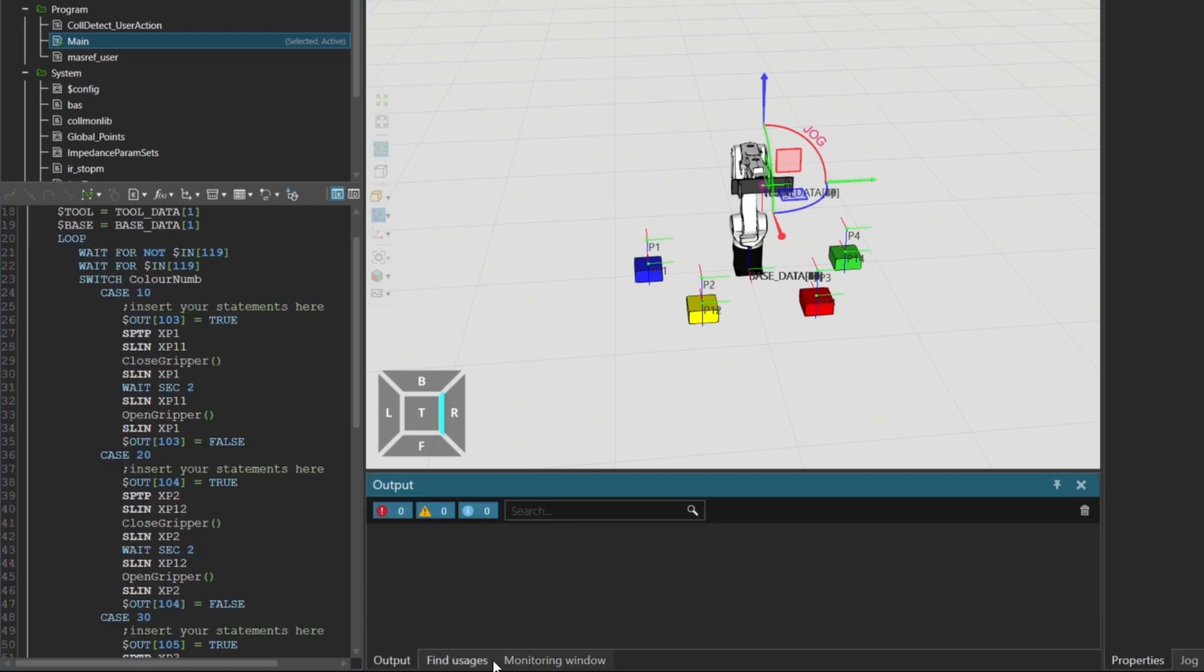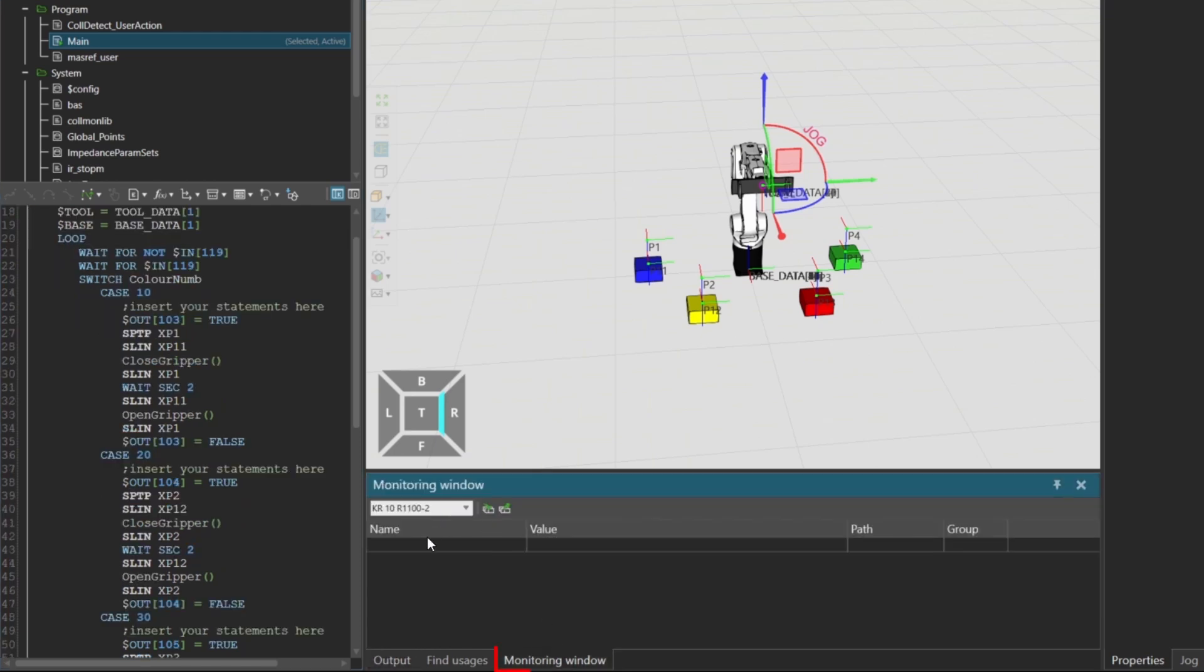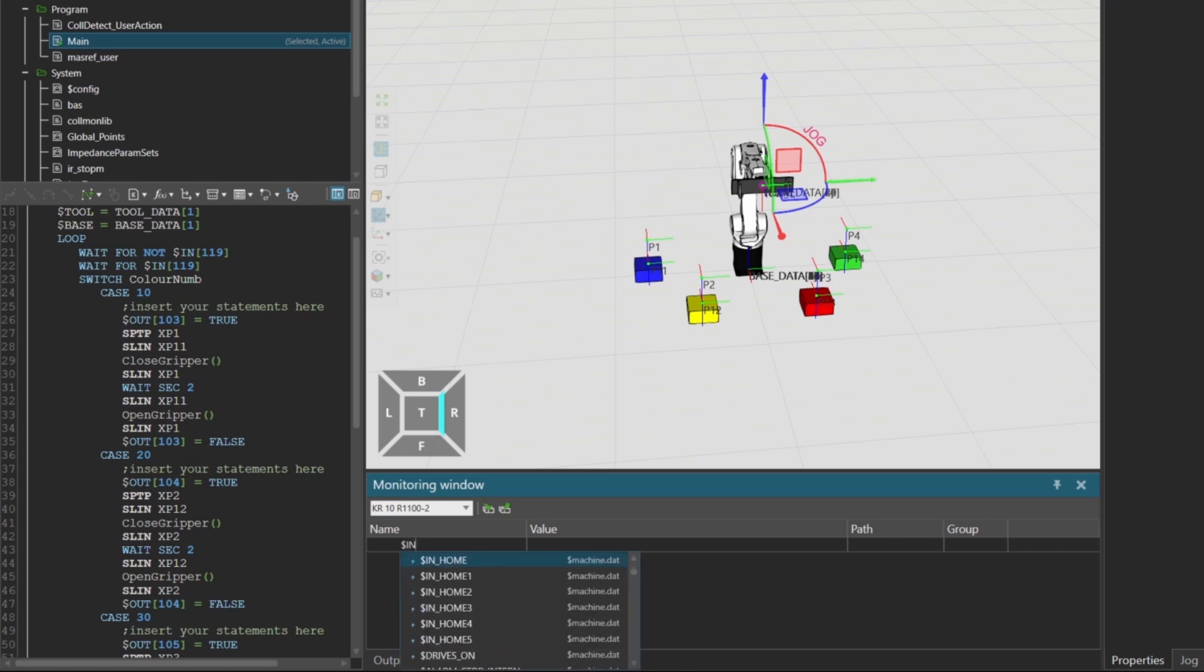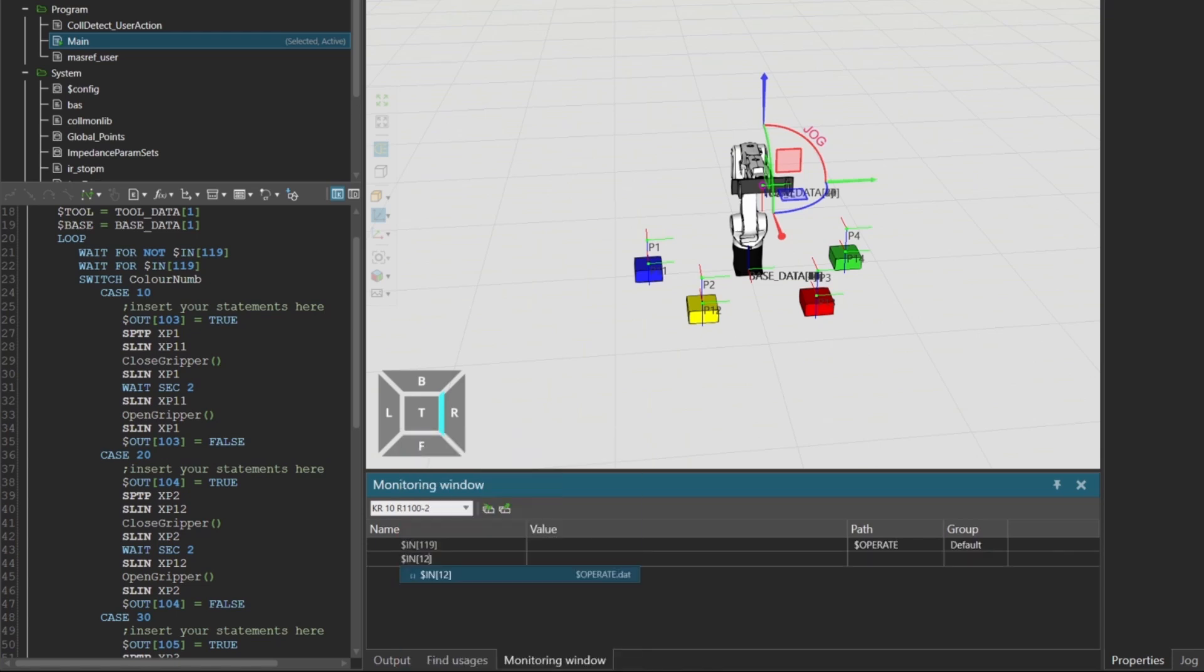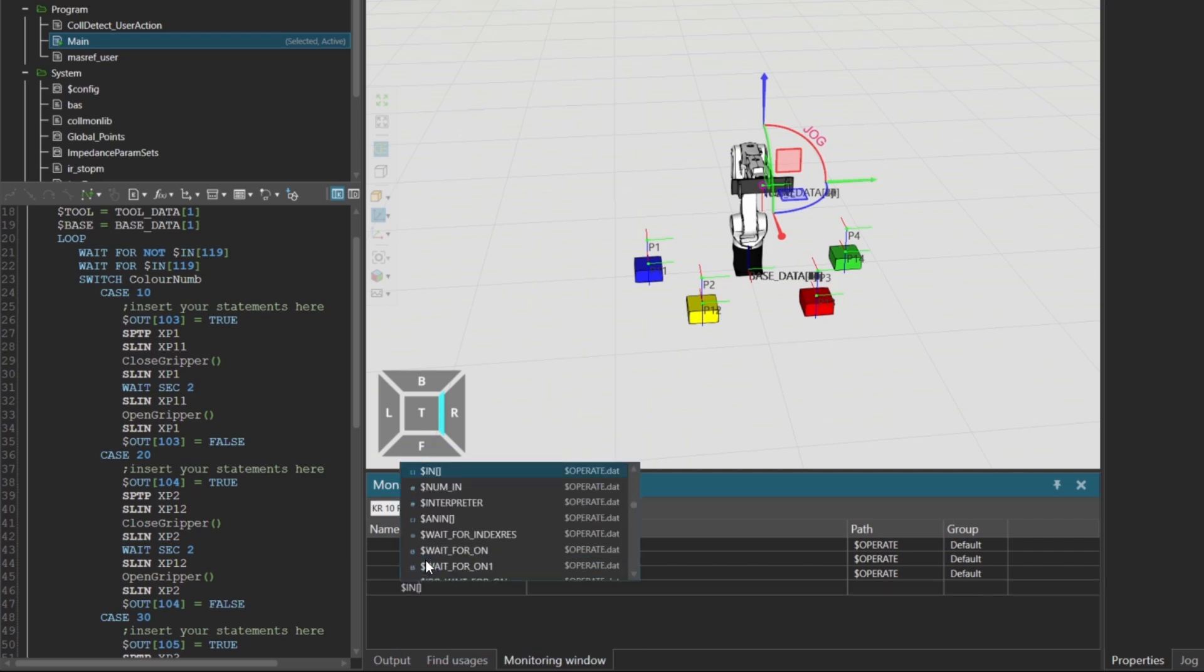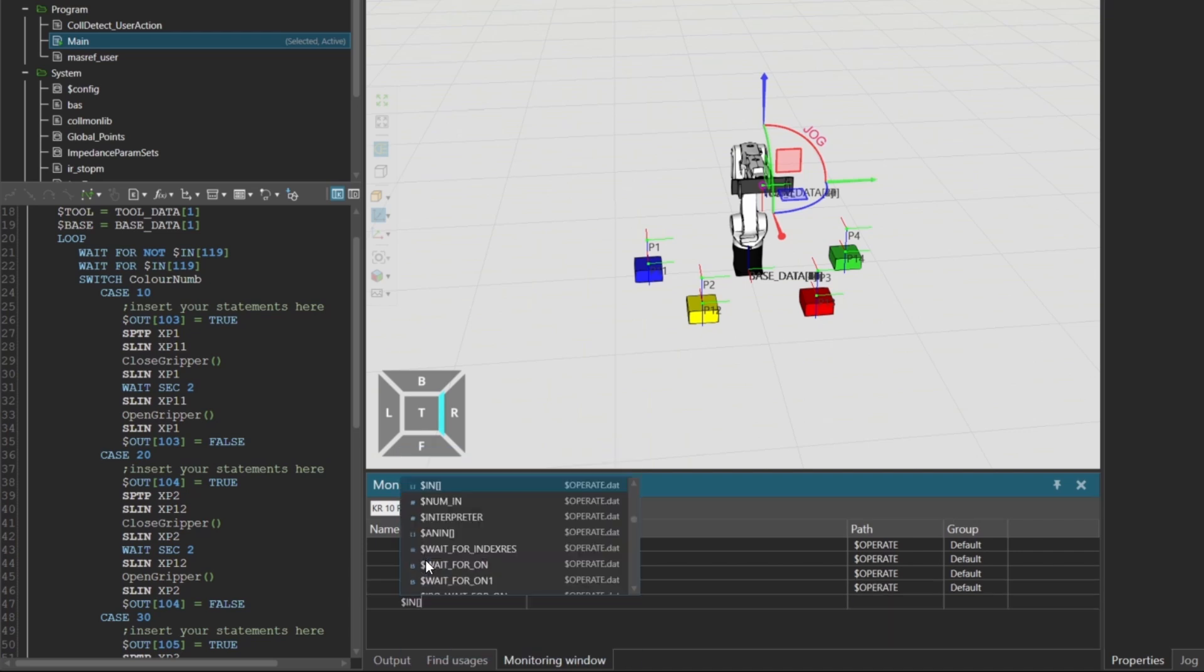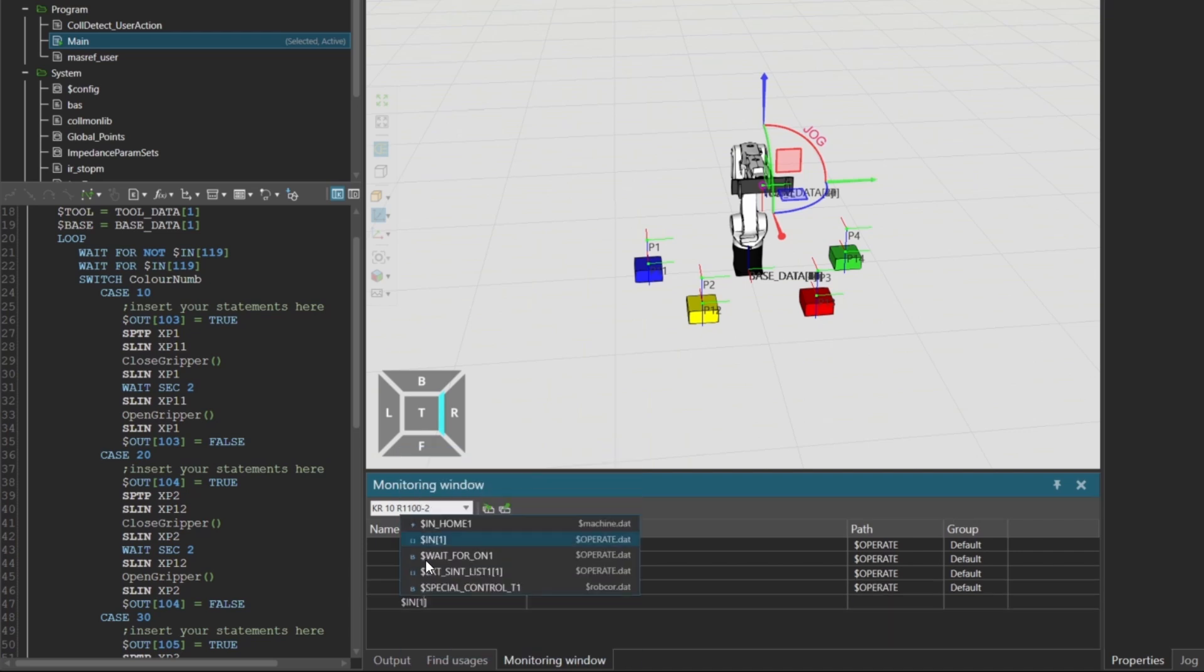To monitor and simulate the signal behavior, open the monitoring window in Visual Components Sim and enter the following inputs: $in 119 which will be our trigger input. The inputs $in 120 through $in 124 are the bits used for encoding the integer signal.